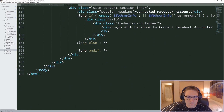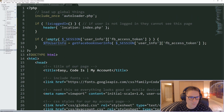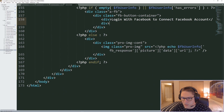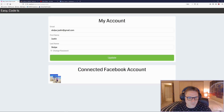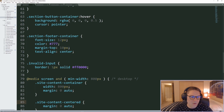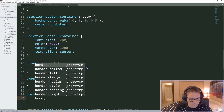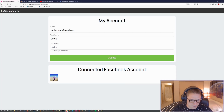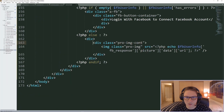Then we fall into our else block where we display out the user's information. The first thing we display is the user's profile picture. We access our Facebook user info array — the fb_response array contains the picture array, which contains the data array, which contains the URL string for the profile picture. In myaccount.css, we add a profile image container with text-align center, and a profile image class with a border-radius of 50%. Refreshing our page, we see a nice circular profile image centered on the page.